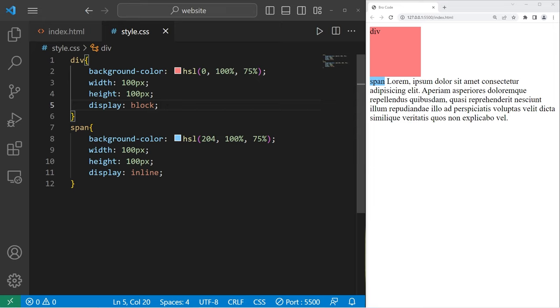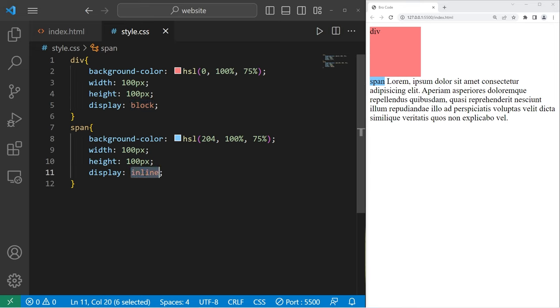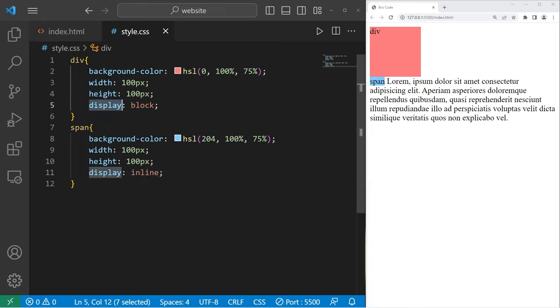All right, everybody, that is an introduction to the display property. We can display elements as a block, inline, inline block, none, or by utilizing the visibility property we can hide them. And that is an introduction to the display property in CSS.